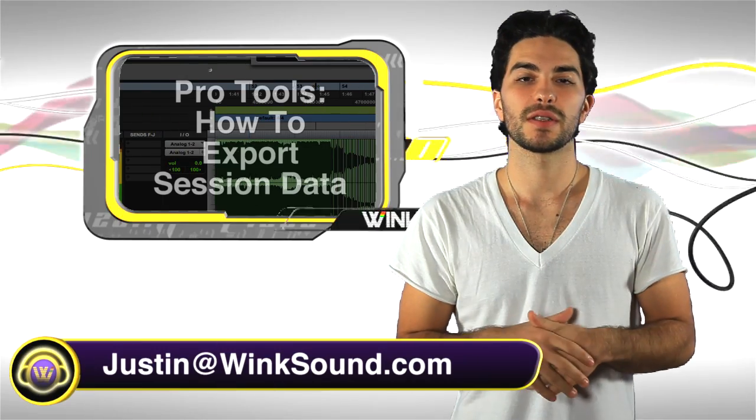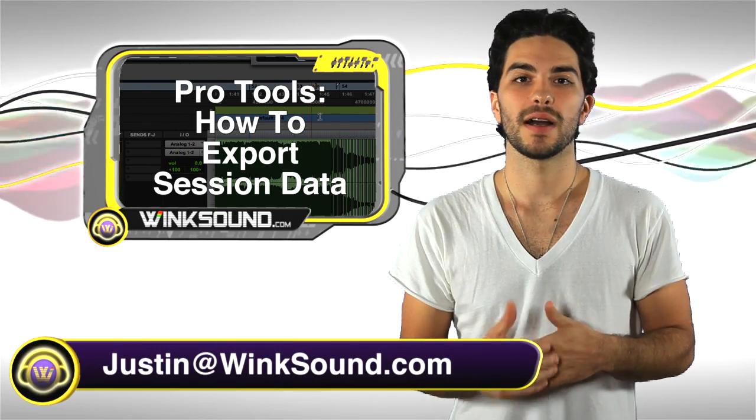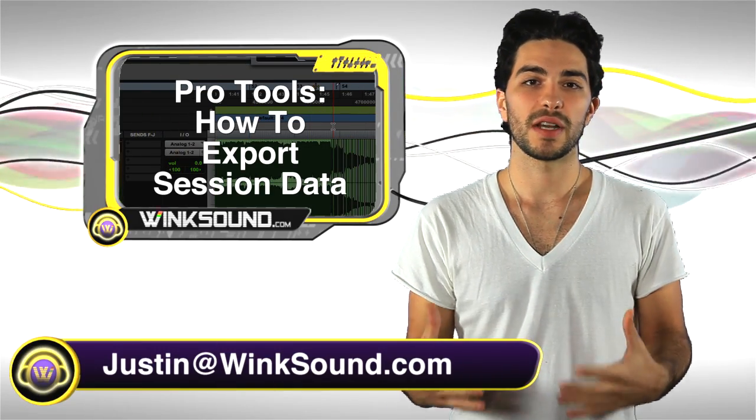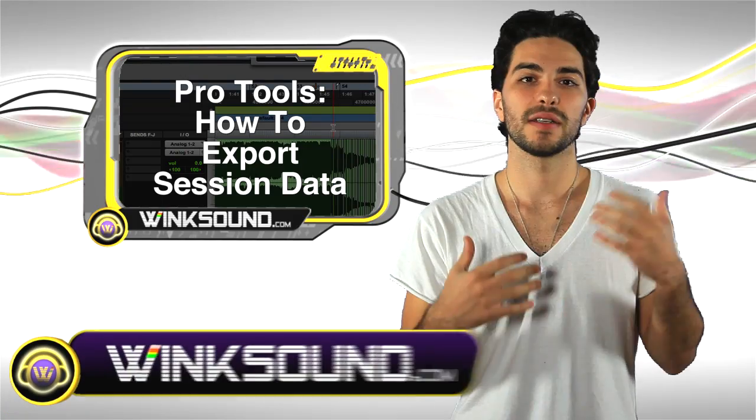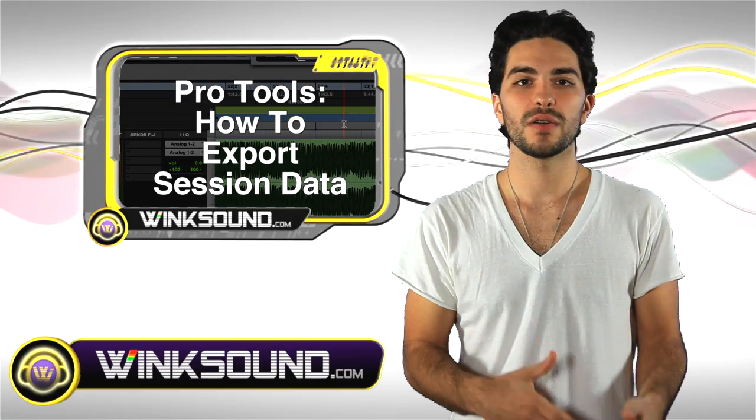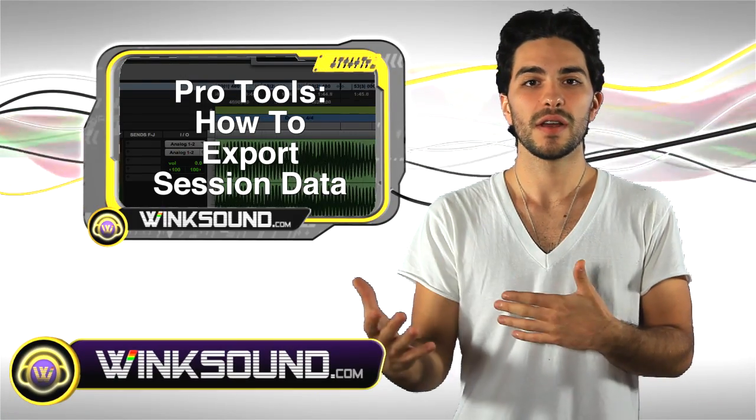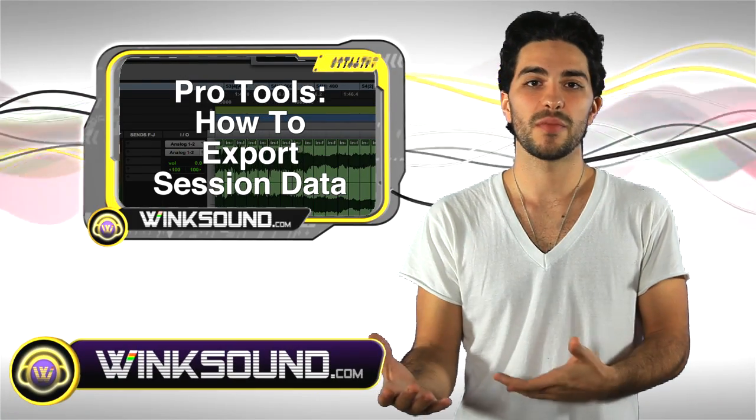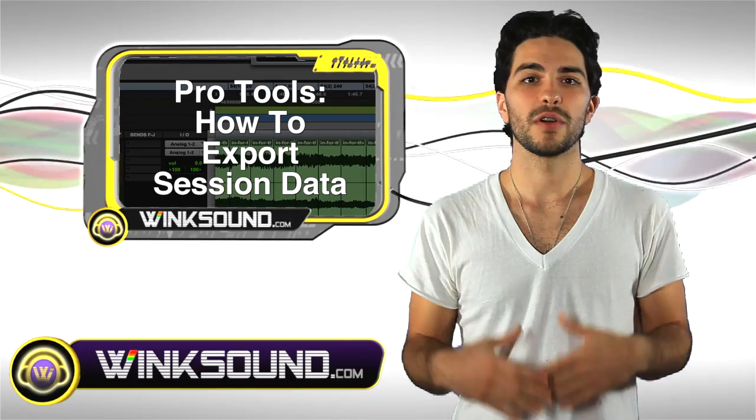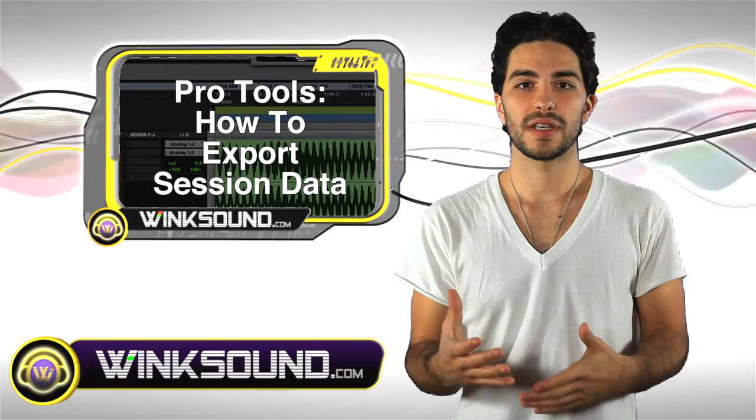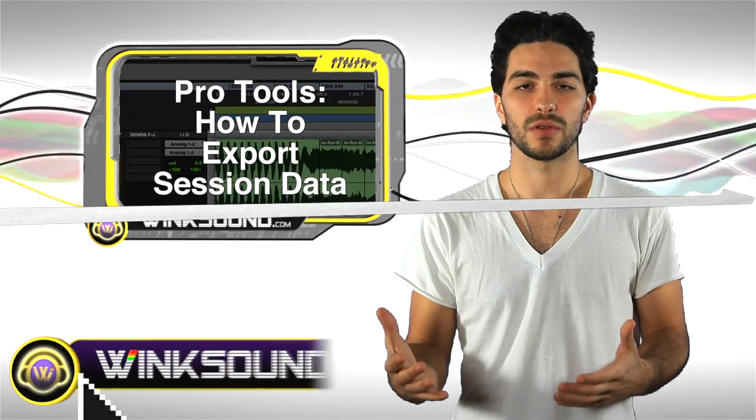Hey, what's up, this is Justin with WinkSound.com. Let's say you're moving your Pro Tools sessions around to different studios or between friends and other people you're collaborating with. I'm going to show you how to export your session data.